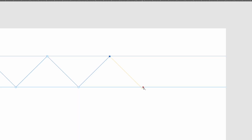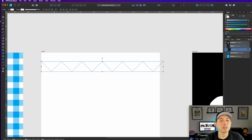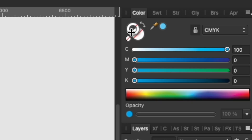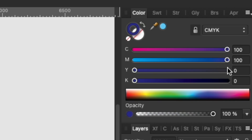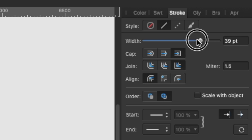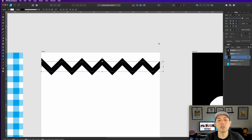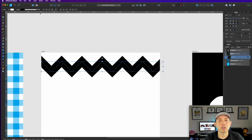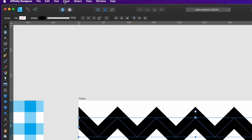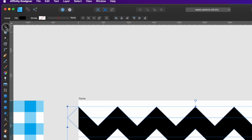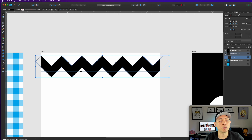Hold the spacebar to pan and keep clicking across the artboard. Once the zigzag path is done, zoom back out. Go to the stroke settings and set the stroke color to black at whatever width you want — I'll use 46 in this example. When you're happy with the width, go to Layer menu and choose Expand Stroke to convert it to a solid shape. Then delete the guide lines — they've done their job.